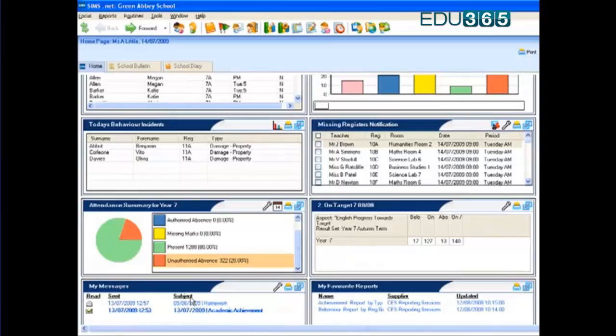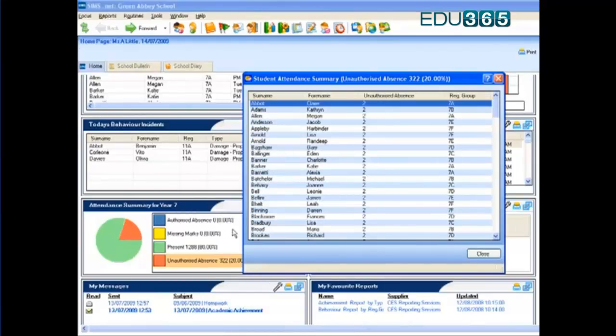Above that, I have the attendance summary. And again, I can click into each of these segments and see the unauthorised and authorised absence, and see who those children are.